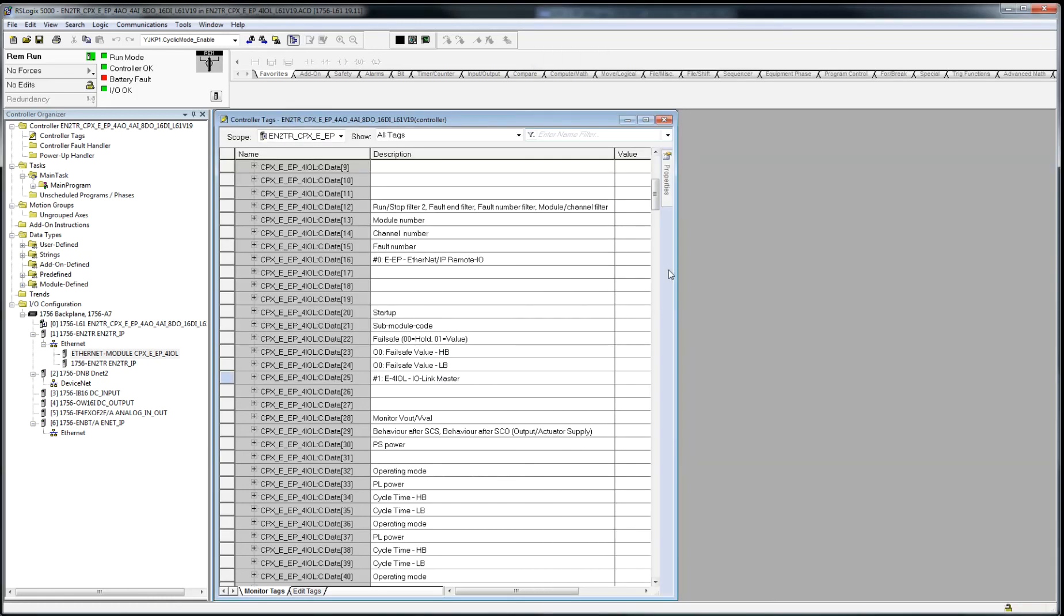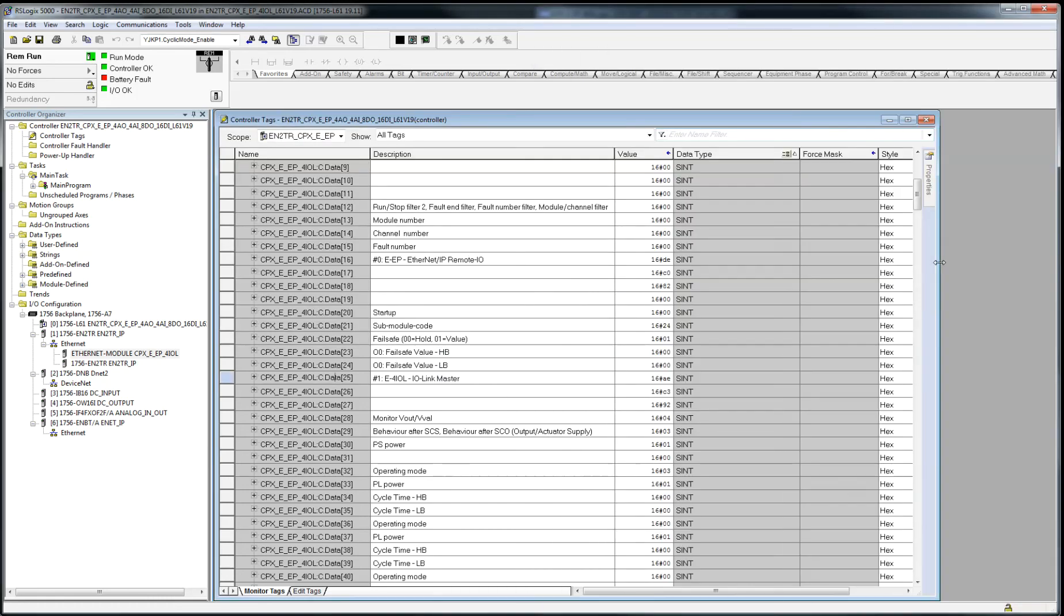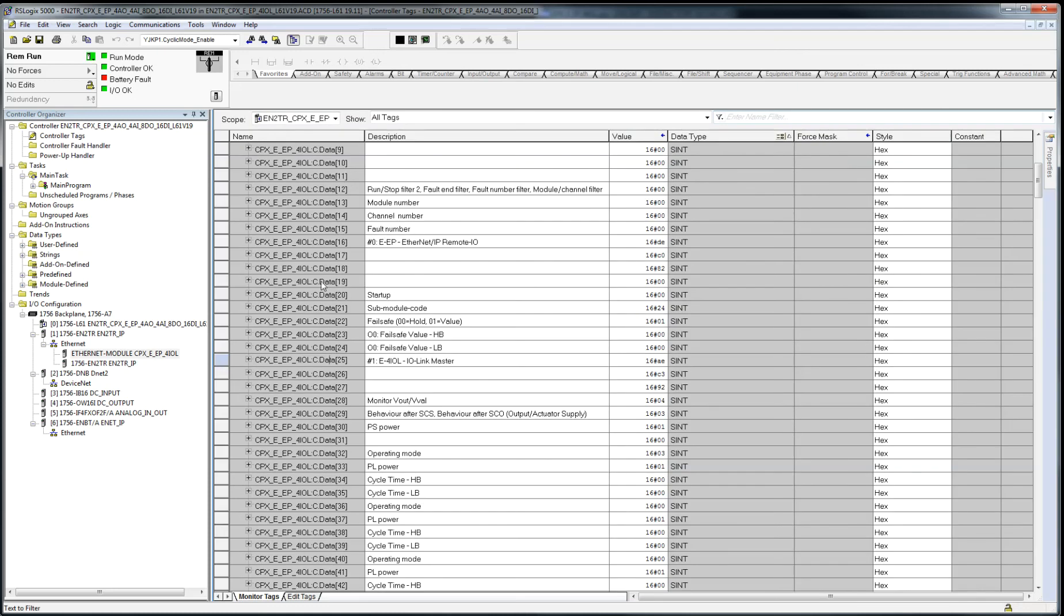That's because this file right here, which has the operating mode equals to 3, was downloaded on startup. And that's how you export using the FMT file or FMT software and then import into the ControlLogix software here. All right.